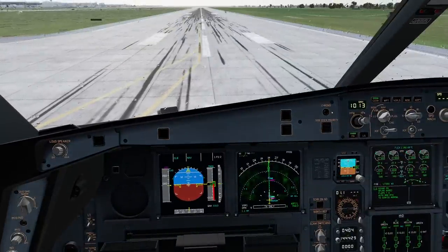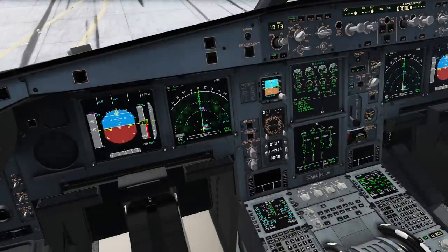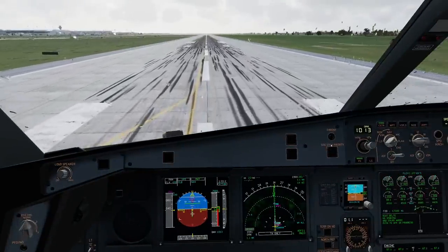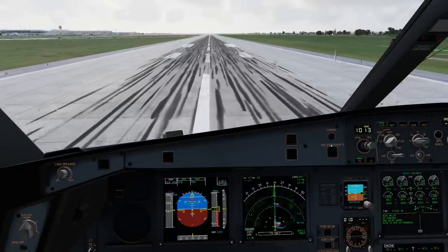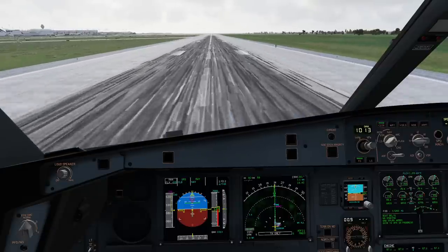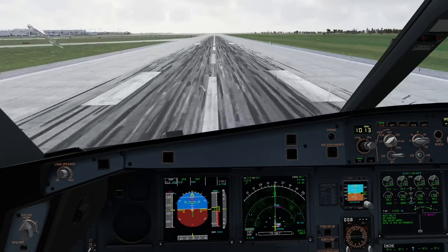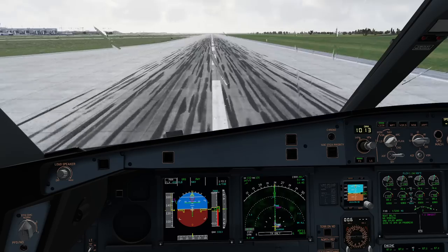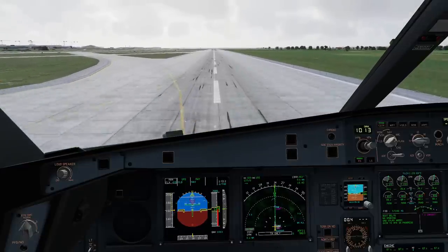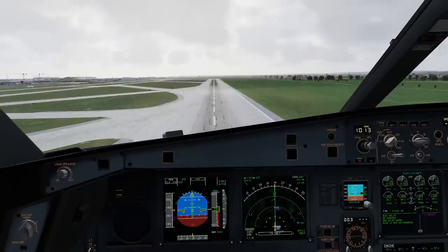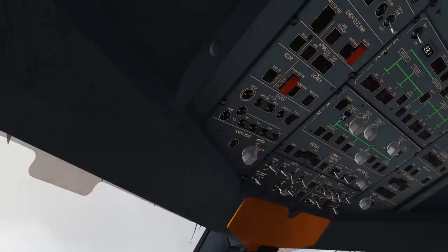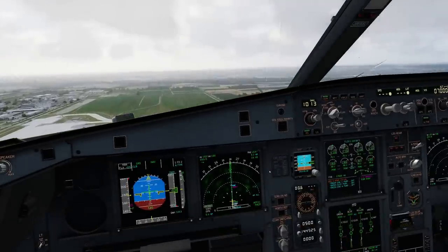Takeoff. Manflex 69, SRS, runway, autothrust blue. Thrust set. 100 knots — check. Rotate. Positive climb — gear up. There's a GPWS terrain warning which I'm going to cancel; that's from a previous malfunction I had practiced earlier.